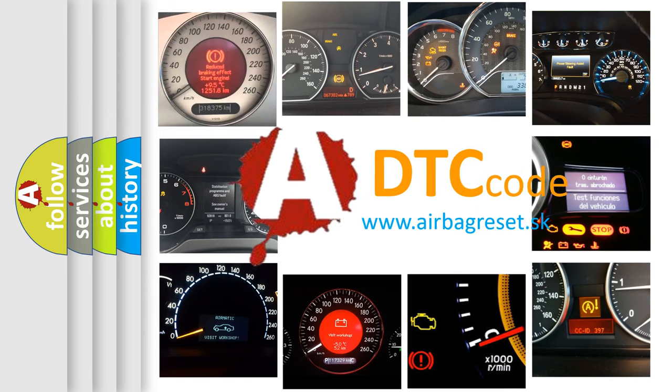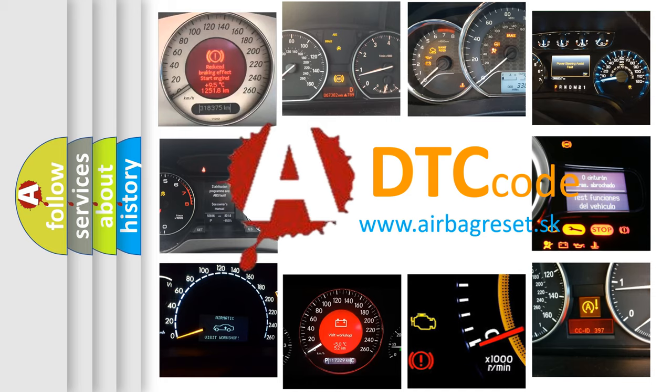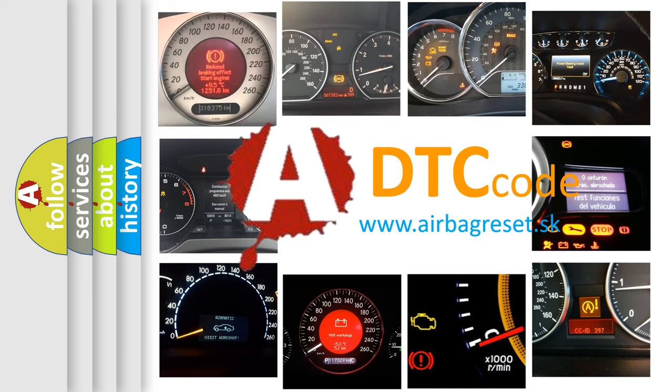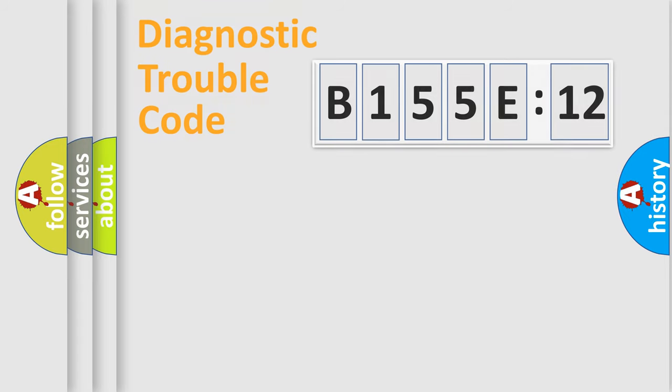What does B155E:12 mean, or how to correct this fault? Today we will find answers to these questions together. Let's do this.